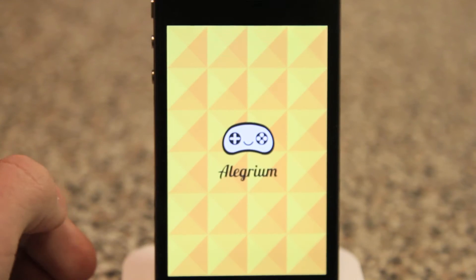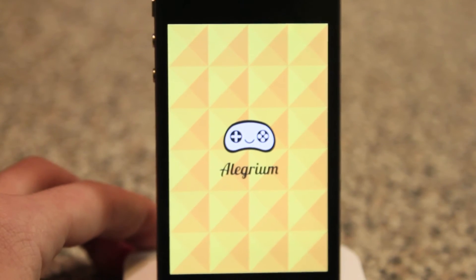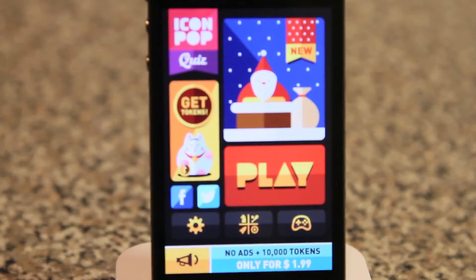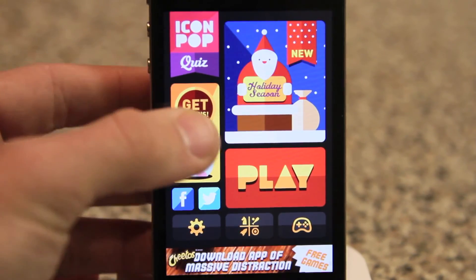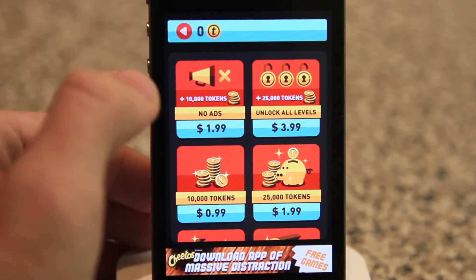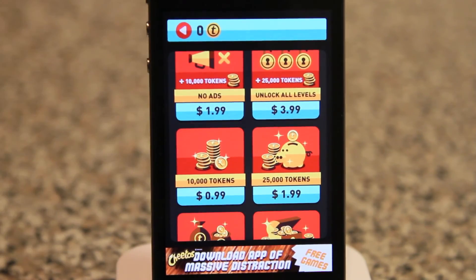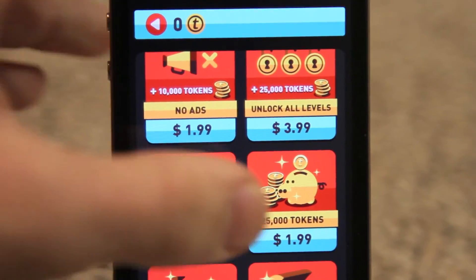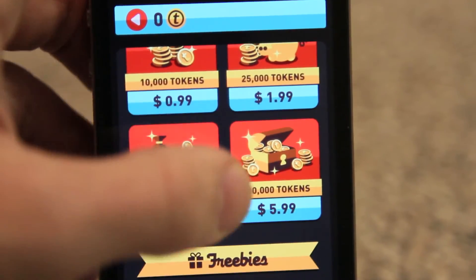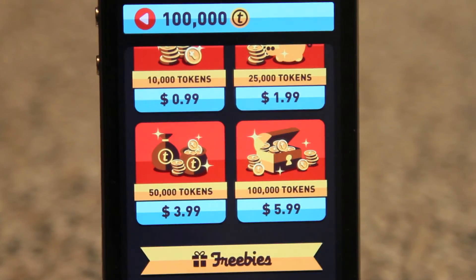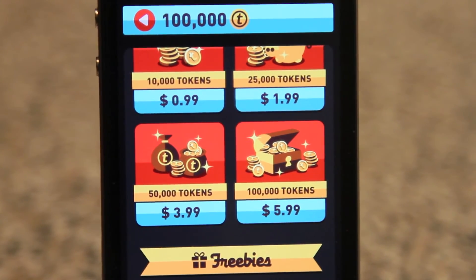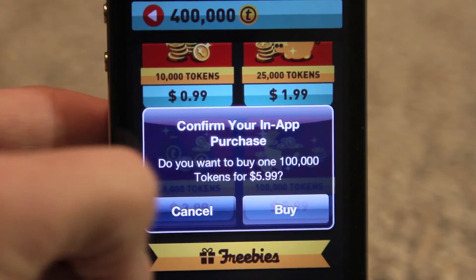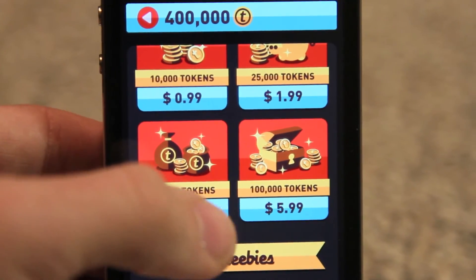Let me show you guys Icon Pop Quiz. These are all pretty famous and recent applications, just to show you they all do work. So right here we get Get Tokens. And as you can see, I have zero at the top right now. I'll scroll down to the biggest one — $6. Hit that. And there we go — 100,000 coins added. Can do it again. So just remember to always hit Cancel.